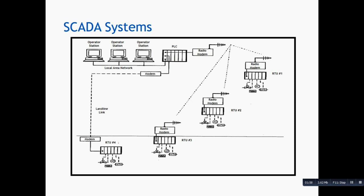Here we see that we have RTU 1 maybe 10 km from the main control room, and RTU 2, RTU 3, and there is RTU 4. Here we have landline link. This is what a SCADA system looks like.